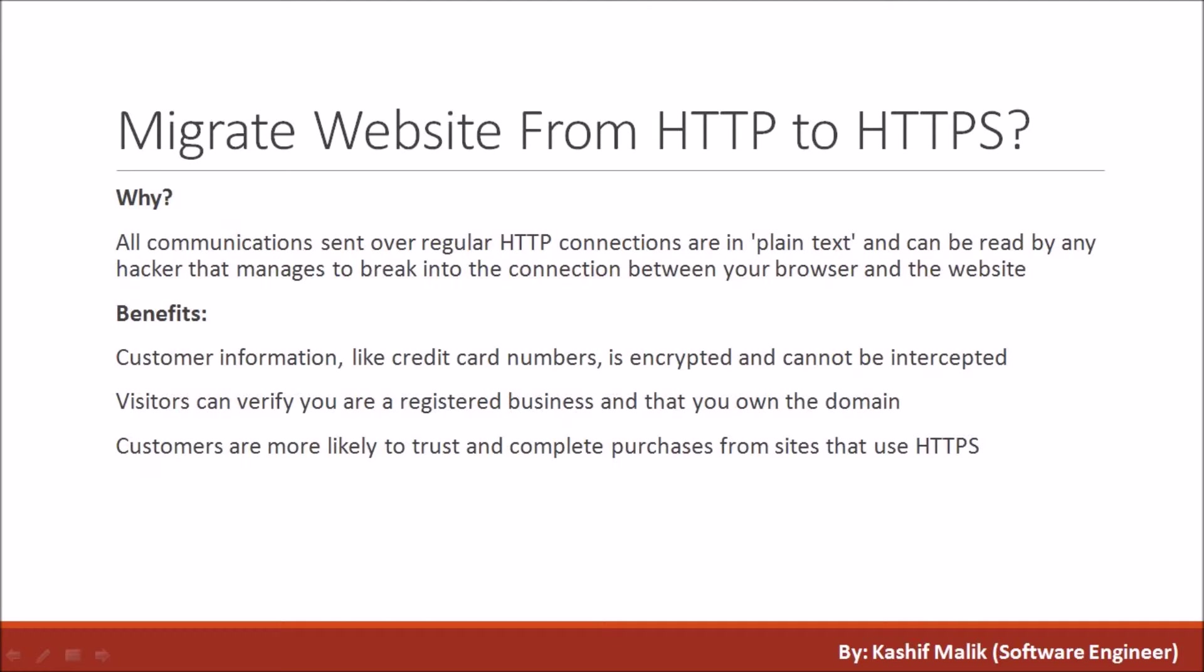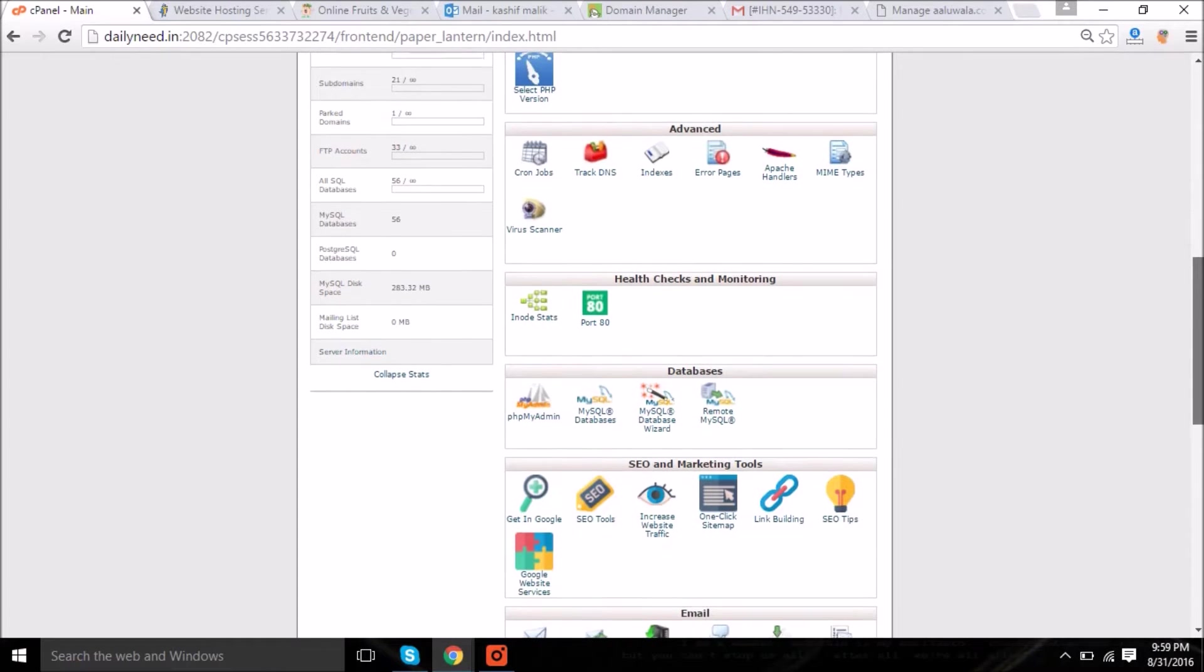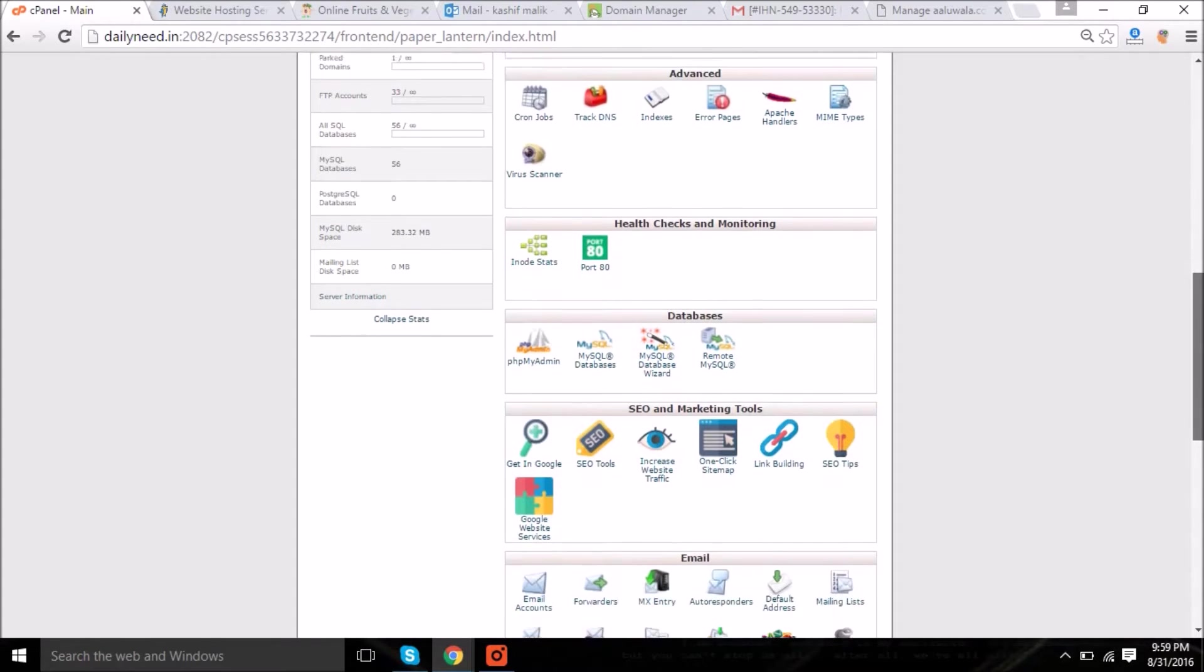Welcome friends, this video has the complete demonstration of how you can migrate your website from HTTP to HTTPS. Why do we do that? Some people face problems with JWT authentication while making an Android application from a WordPress website. Some people want to secure their website if it's e-commerce for purchasing and to build customer trust, and many other points which you can see on the screen now.